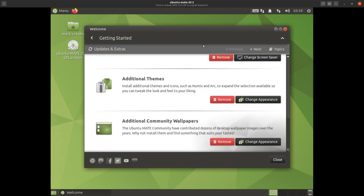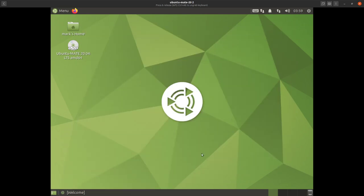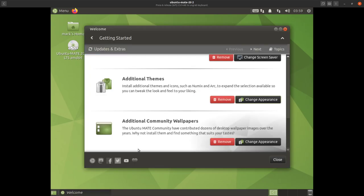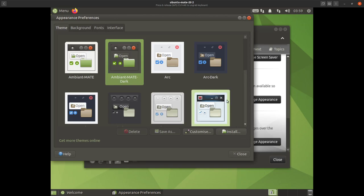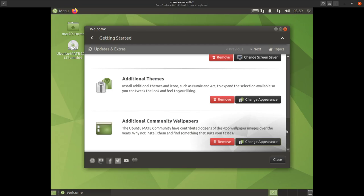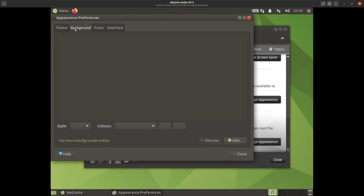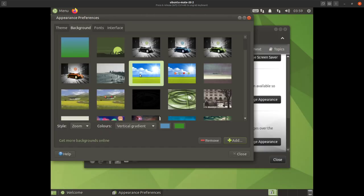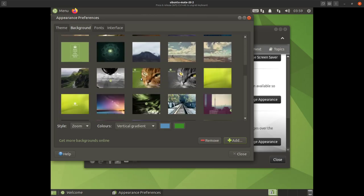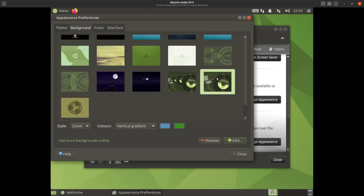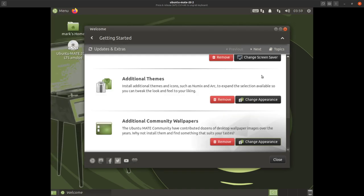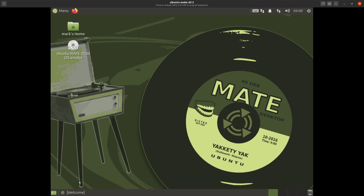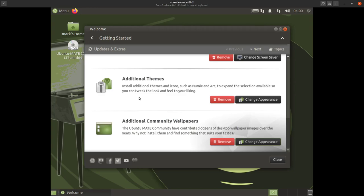Now for extra wallpapers — the default wallpaper is nice but you may not like it. Go to 'Change Appearance' and then 'Background' and it'll populate with a plethora of wallpapers to choose from. Let's choose this one — and now as you can see you've got this as your background or wallpaper. That's the first topic dealt with so we'll move on to the next topic by clicking next.